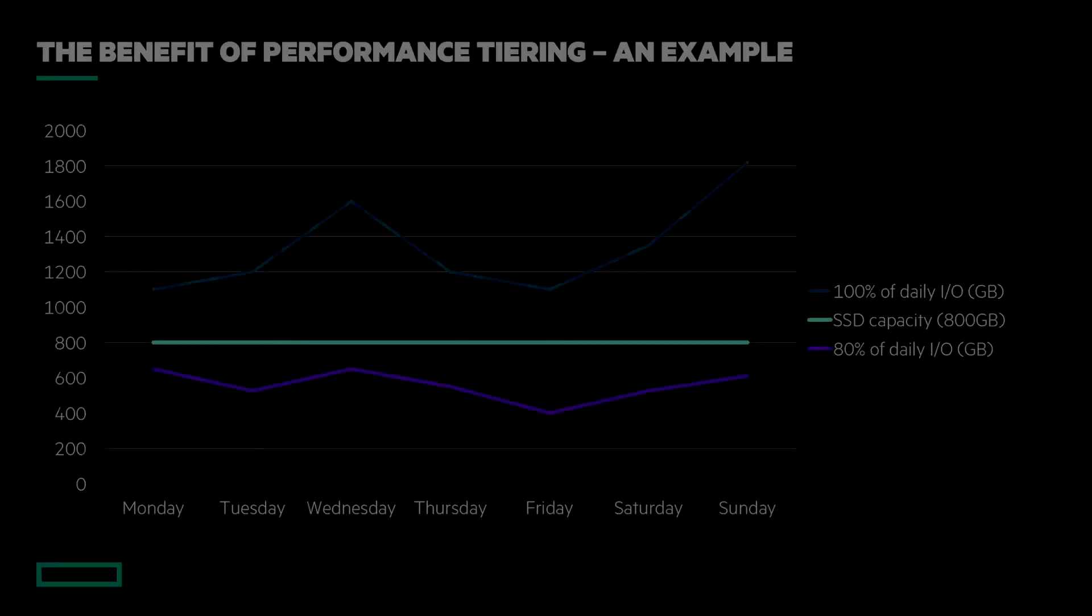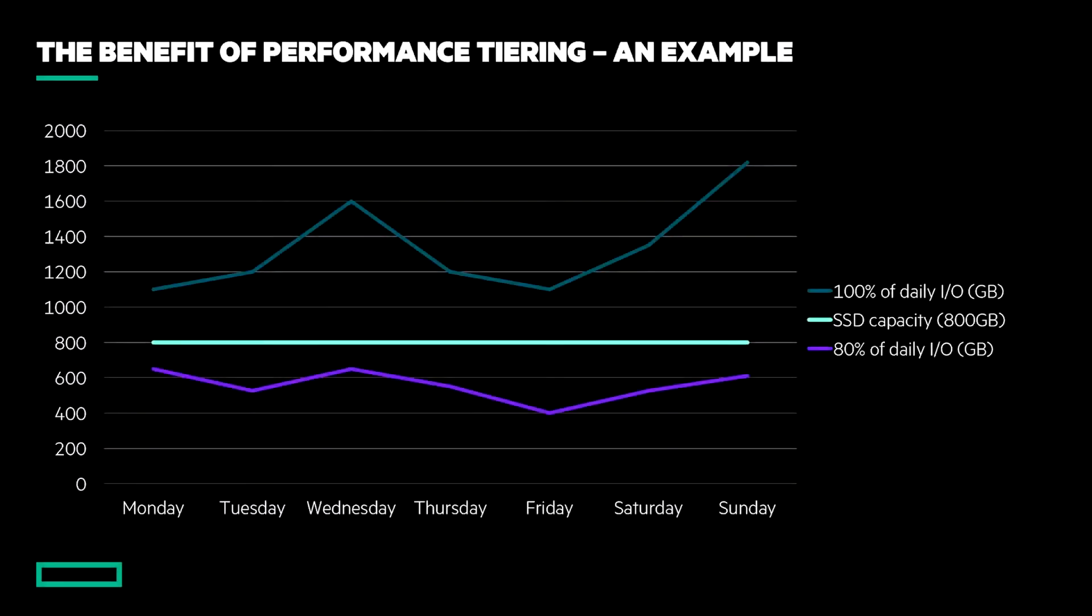In simple terms, the MSA's tiering engine allows an organization to invest in a capacity of high-cost drives that accounts for the typical day-to-day requirements rather than what would be consumed over the life of the system. For example, the performance tier typically only needs to account for 10-15% of the overall pool capacity to be effective in producing flash-like performance for the workloads that need it most of the time.